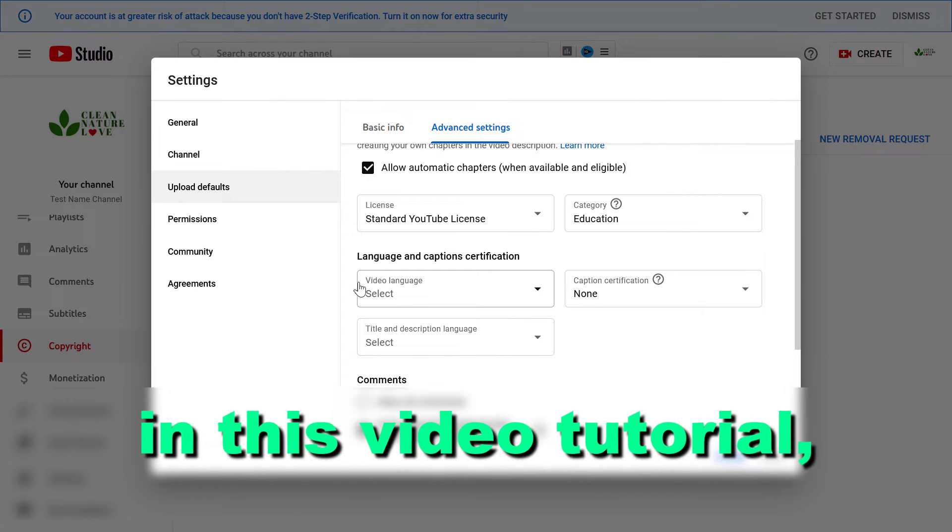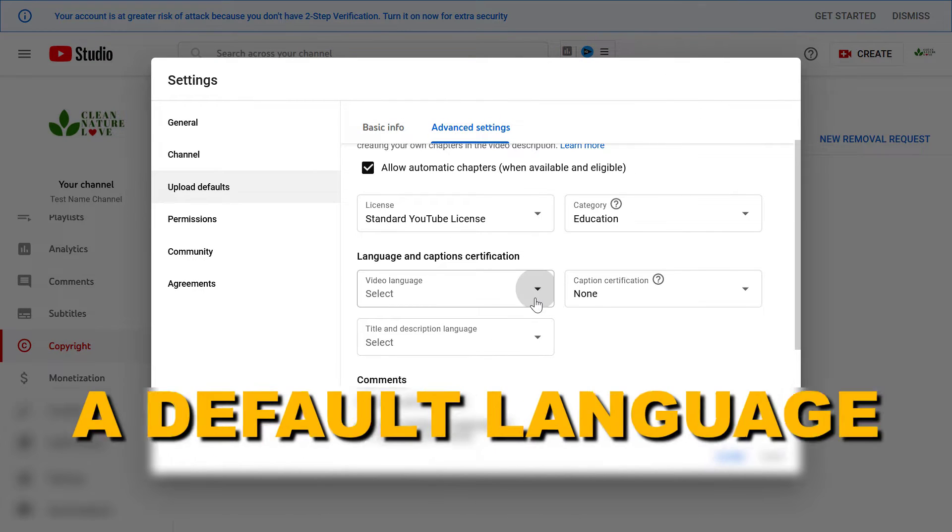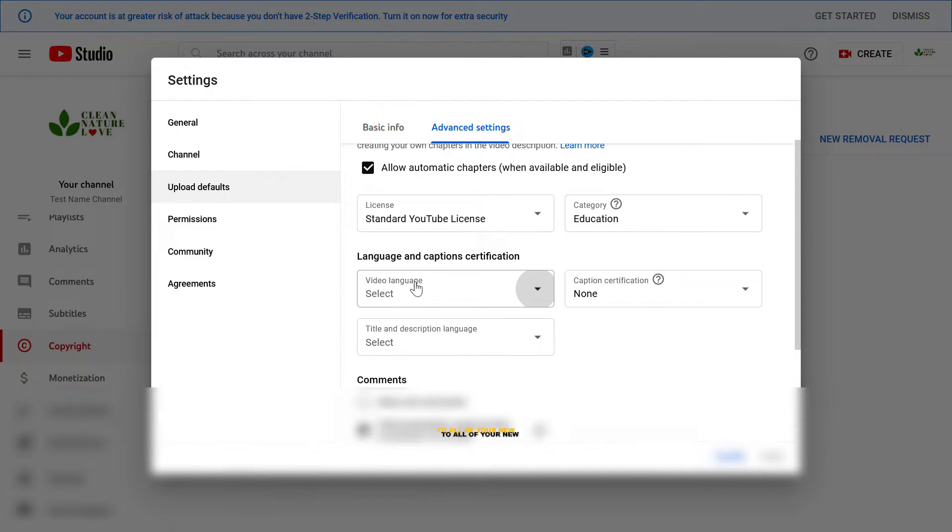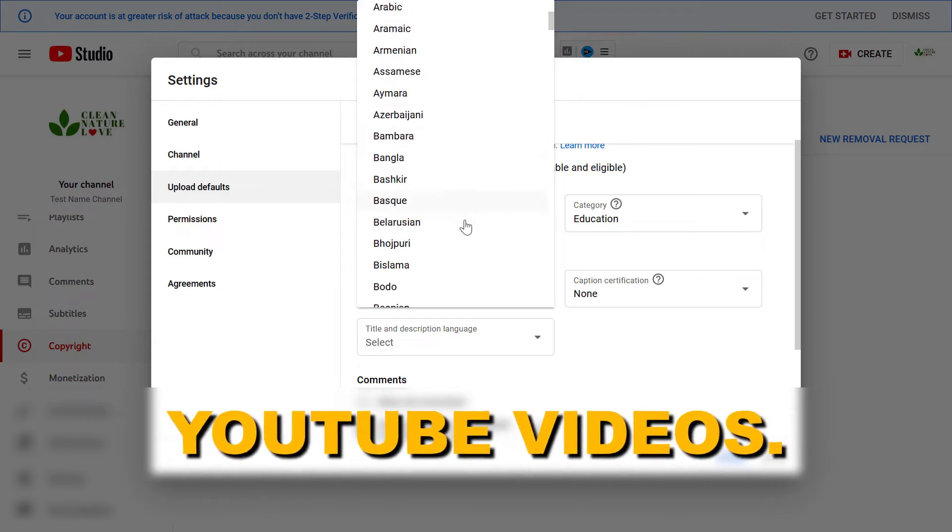Hey everybody, in this video tutorial I'm gonna show you how to add a default language to all your new YouTube videos.